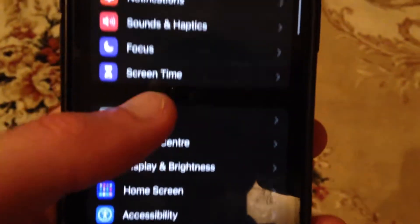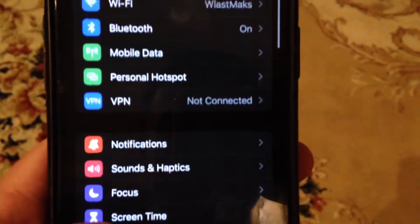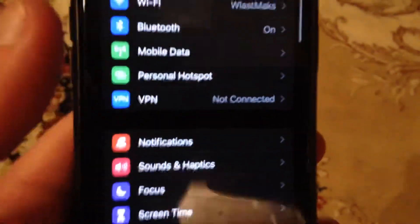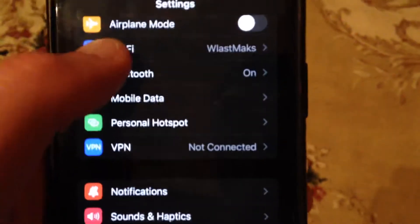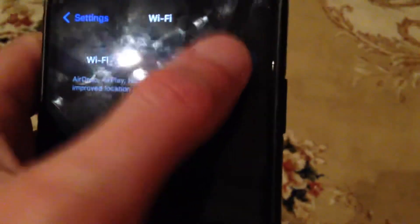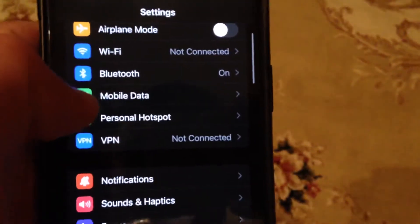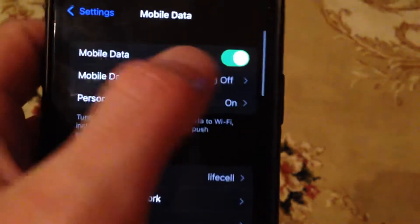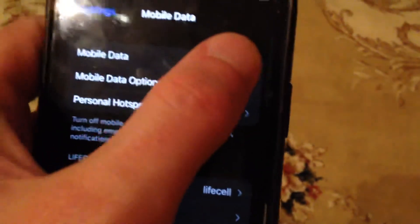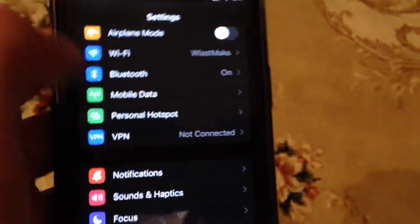Go to Settings and first check your internet connection. Open Wi-Fi and try turning it off and on again. If you use cellular data, try turning it off and on again as well.